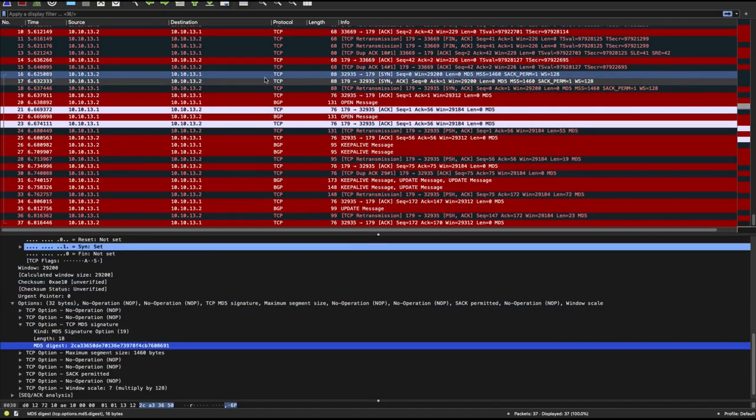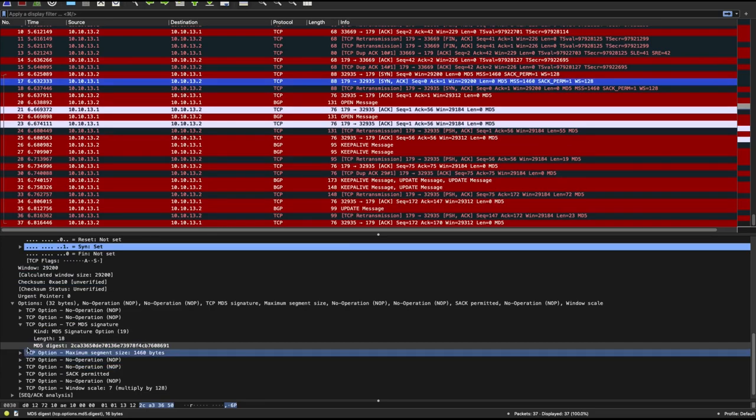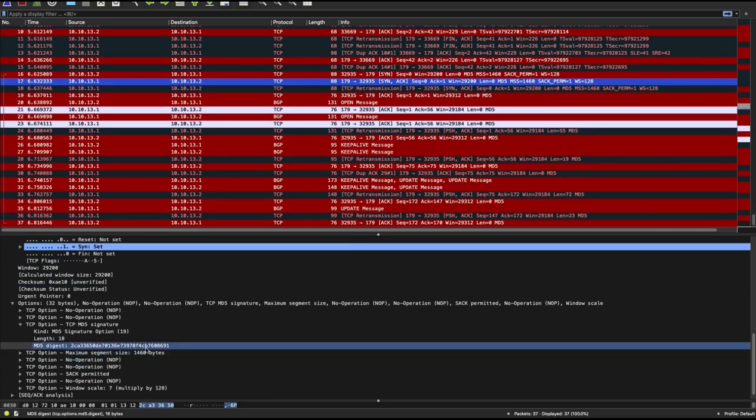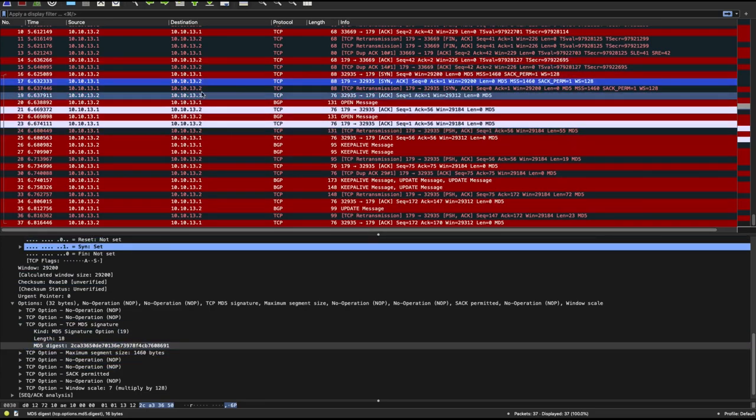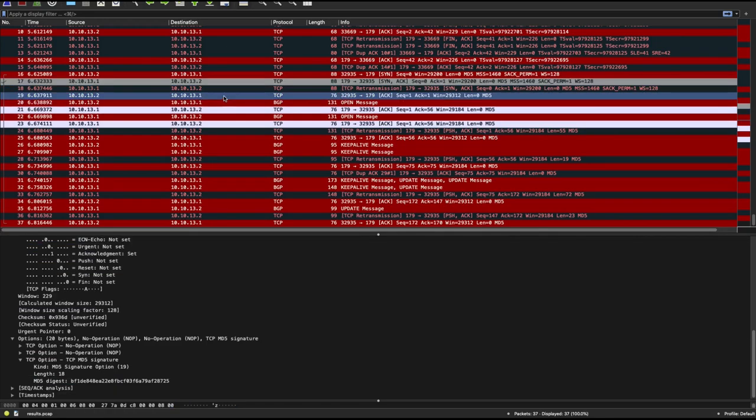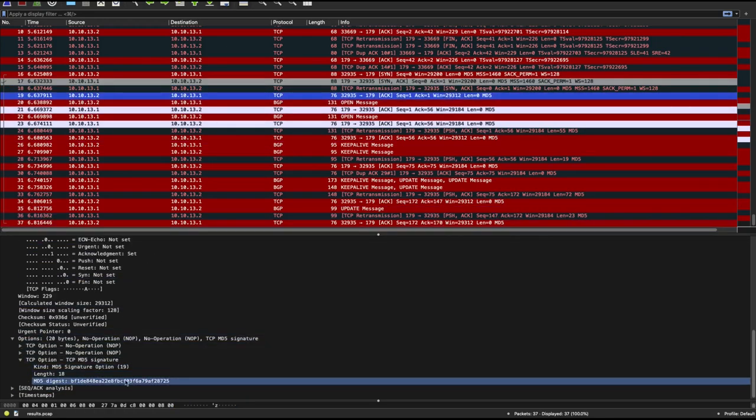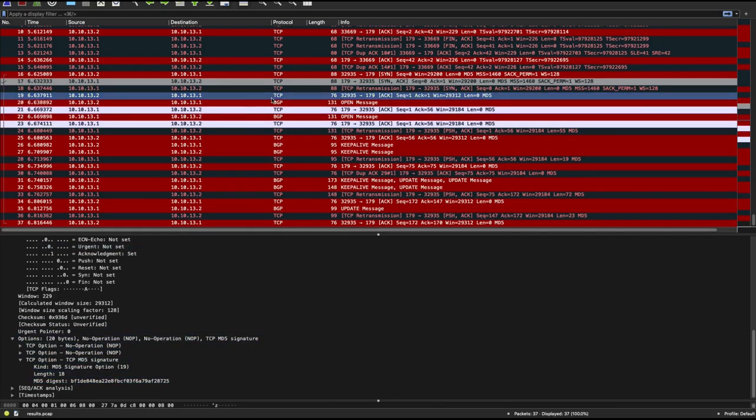So this means that your MD5 digest will always be different. Anyway, so you have your SYNACK and you see the MD5 digest as well, attached to every single segment. Even your final acknowledgement to complete your three-way handshake has an MD5 digest appended to it.